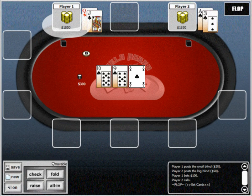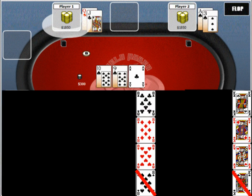In this example, you're drawing to an open-ended straight draw, which gives you 8 total outs — any 8 or any king. However, in this hand, you can't count the king of spades or the 8 of spades, as either of these cards would give your opponent a flush and thus they would beat you. So here, you would actually only have 6 outs, as opposed to 8.